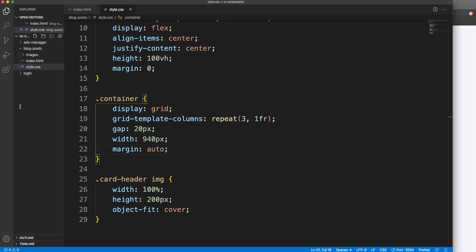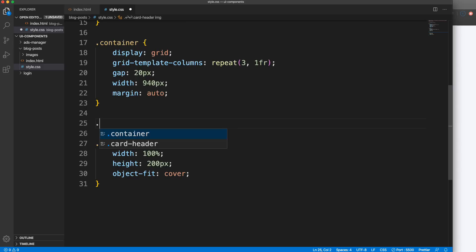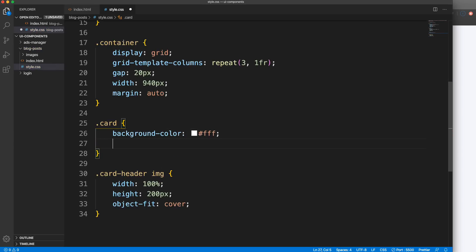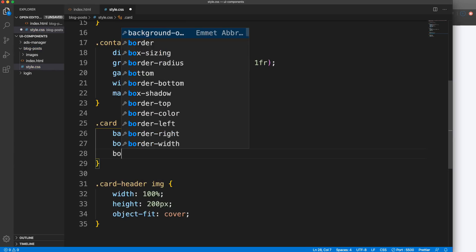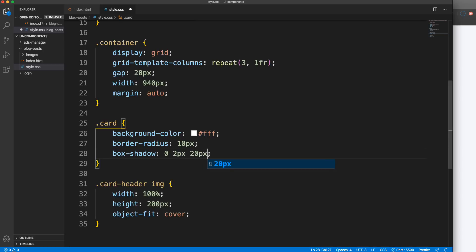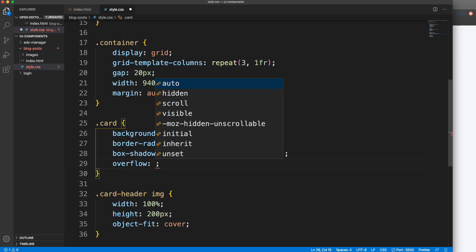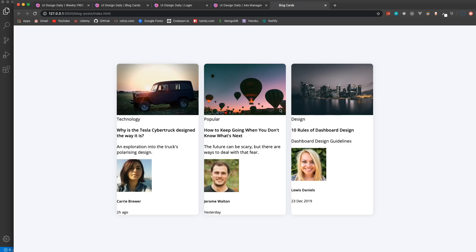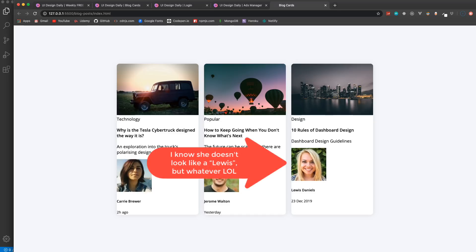Now let's work on the cards themselves. Let's add the card class and set a background color of white, border-radius of 10 pixels, and a box-shadow. For the box-shadow: 0, 2px blur, 20px, rgba with three zeros for black and alpha 0.1 - a very light shadow. Set overflow to hidden and width to 300 pixels.